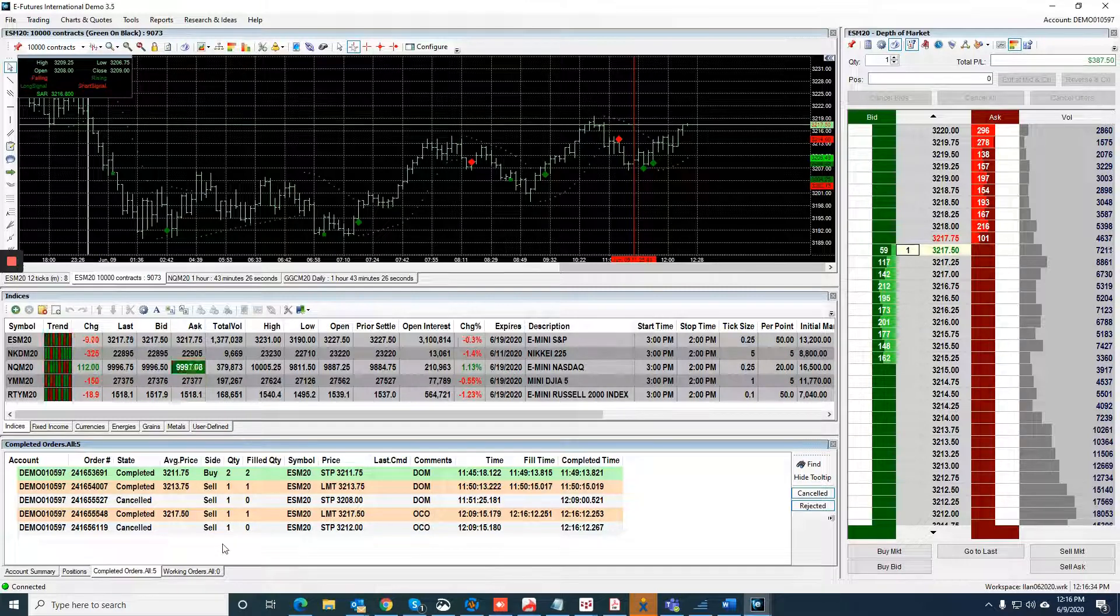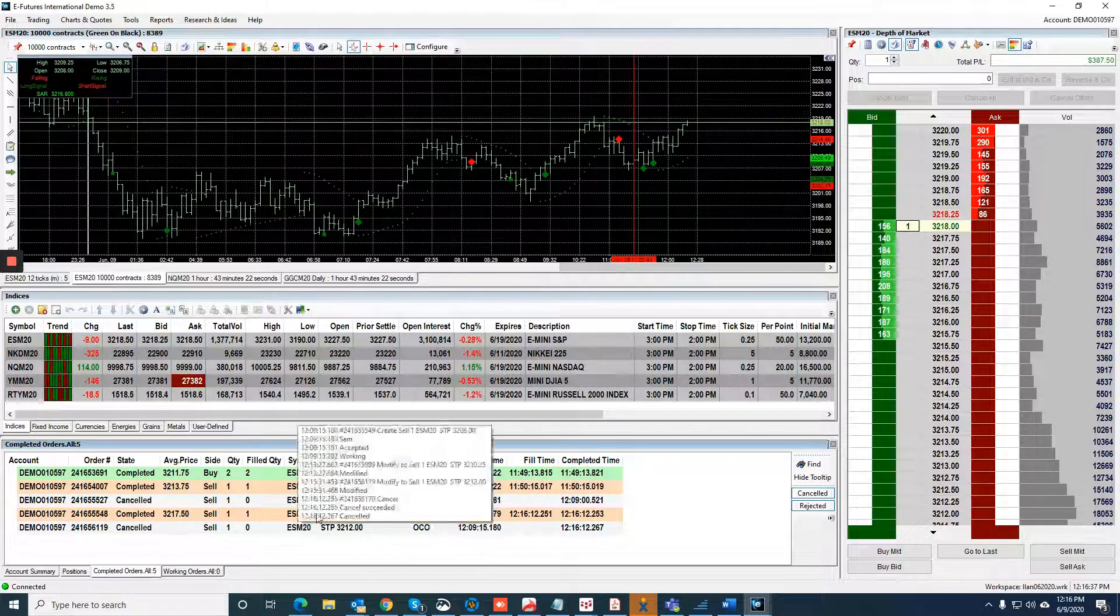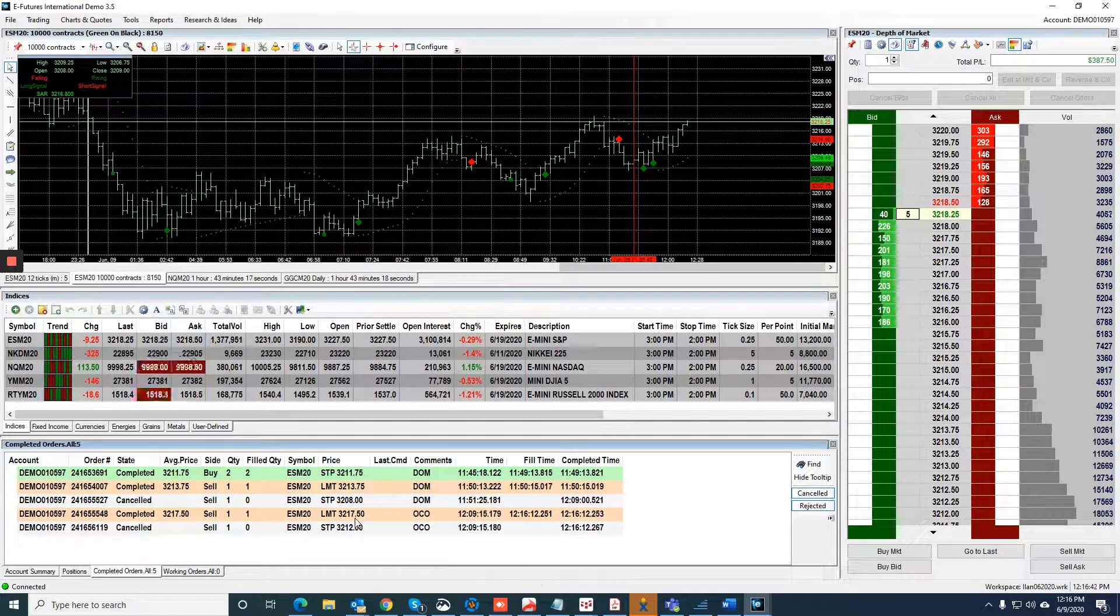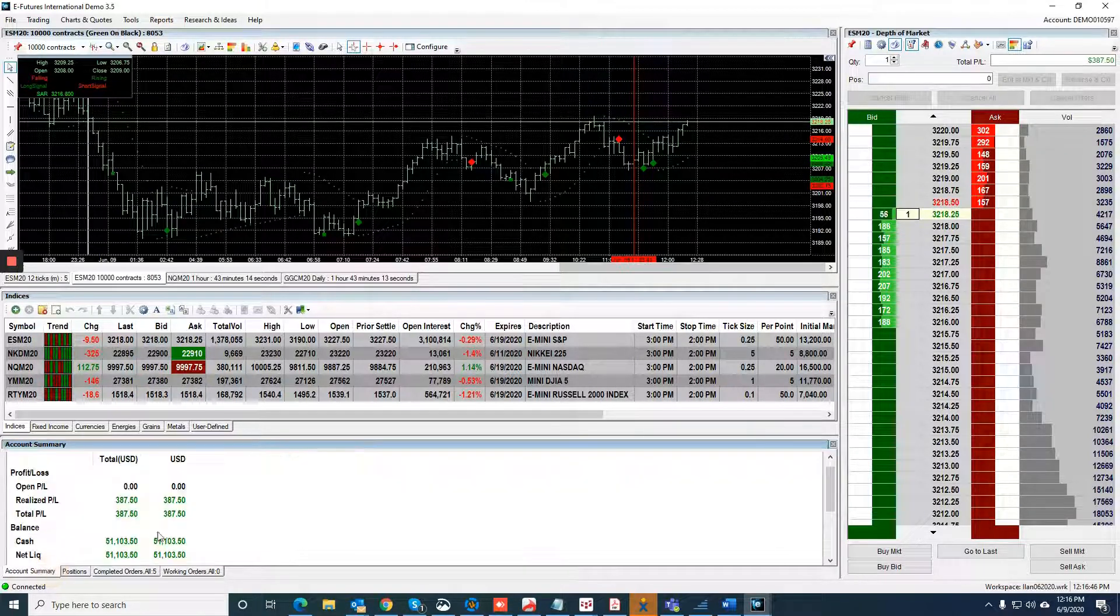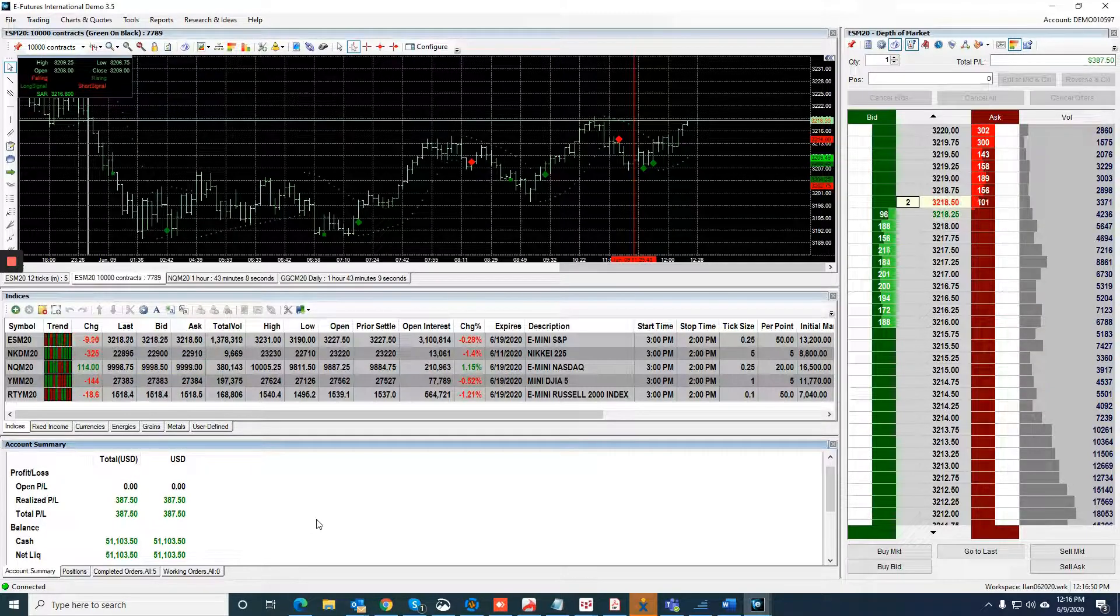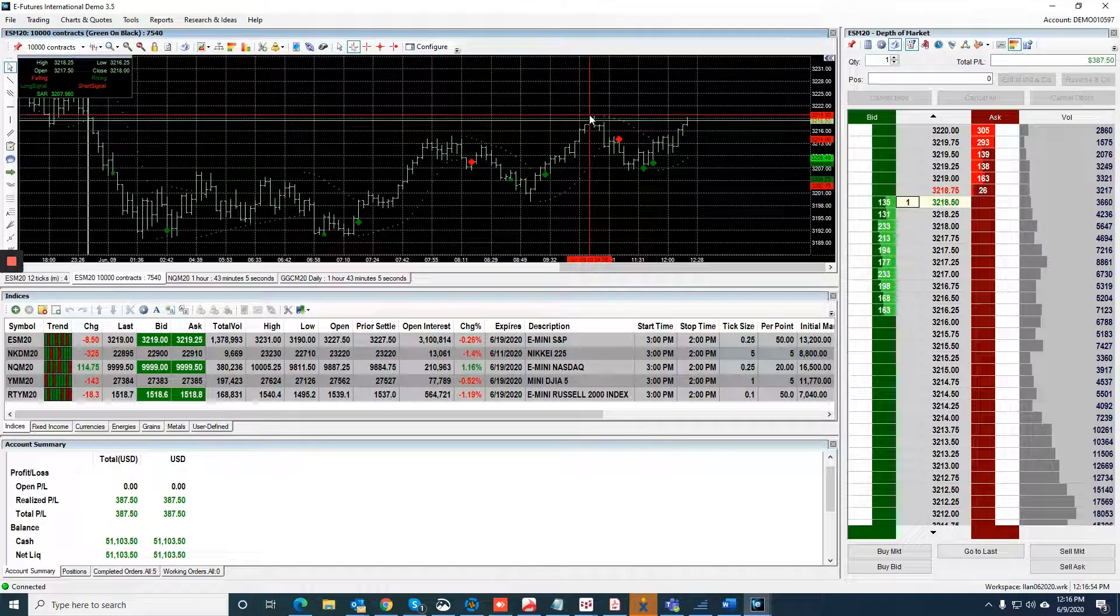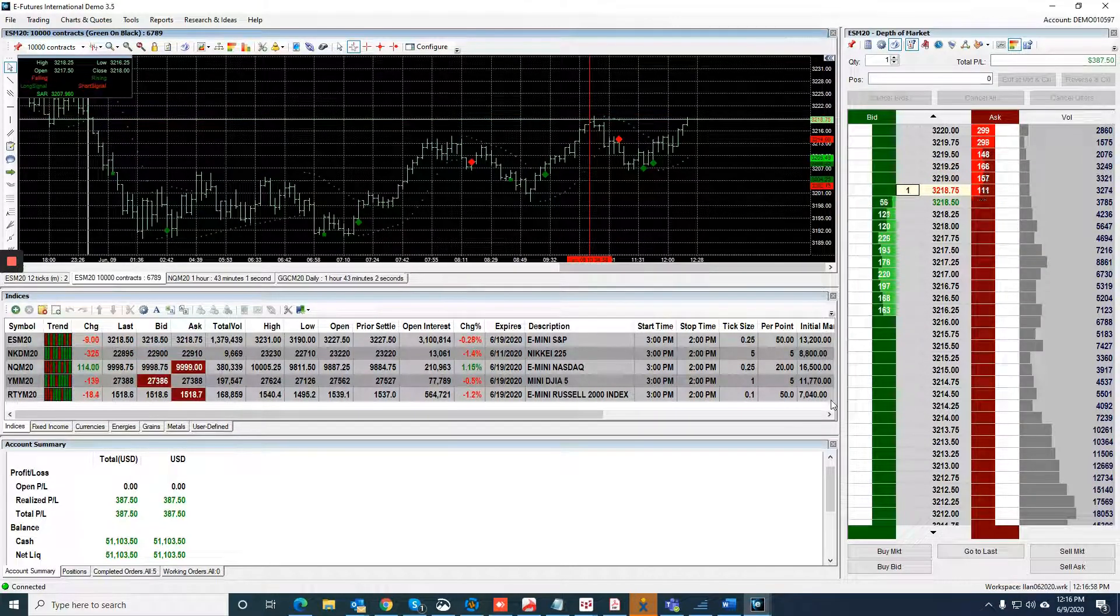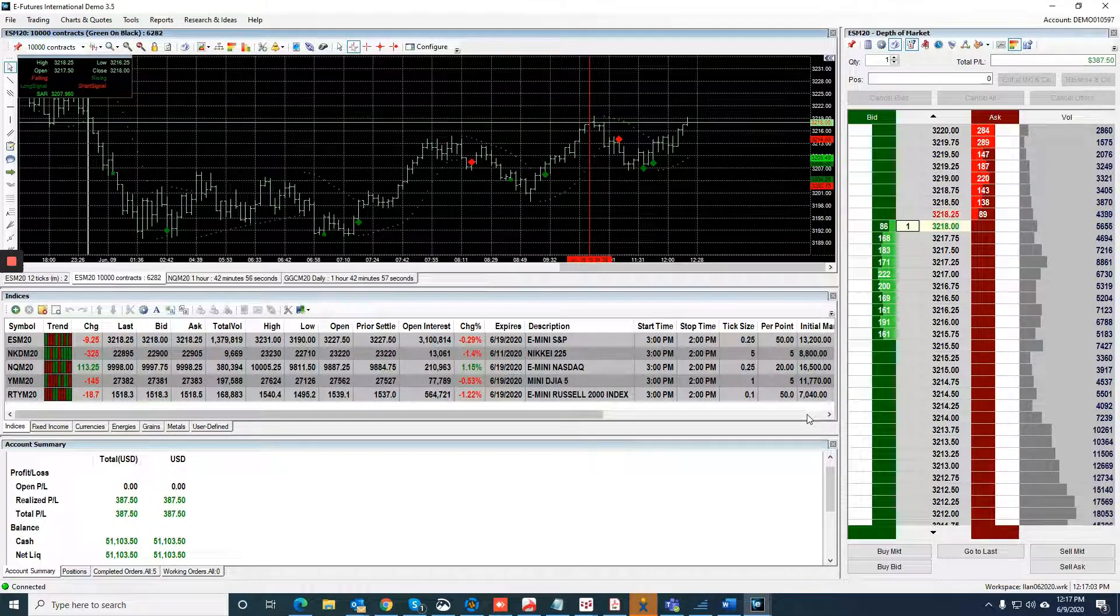This was the completed orders. As you can see, we bought two at 3211.75. We got out of one at 3213.75, made two points. We got out of one at 3217 and a half, so almost six points. It was $387.50 of demo money. By the way, if this market goes above 3218 to 3219, it can probably have a little bit more legs. That's always the tough one: how much do you let the runner run, how much do you take profit, etc.